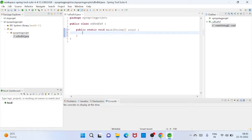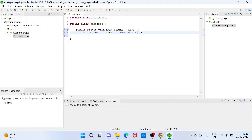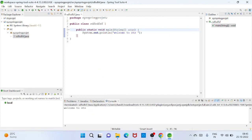And then you need to create one main method to run Java class. Then you need to print, OK, so I just check one print statement, so welcome to STS download STS. OK, and then run Java or you can run anything.